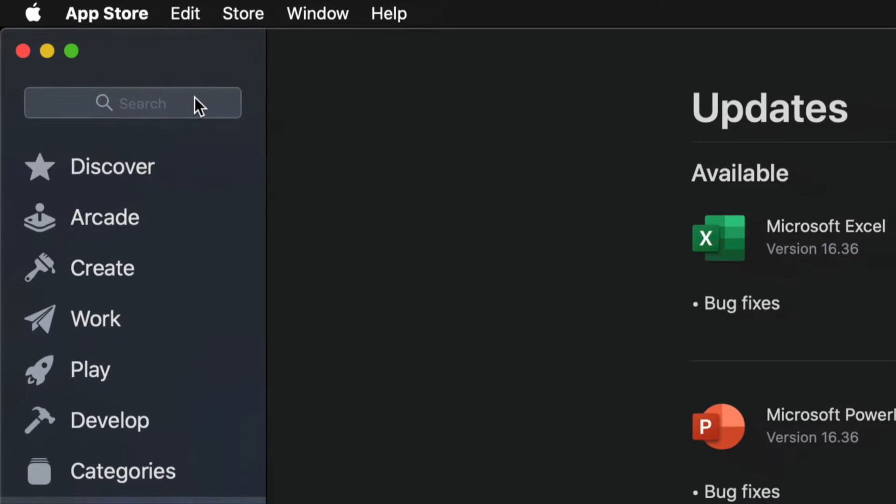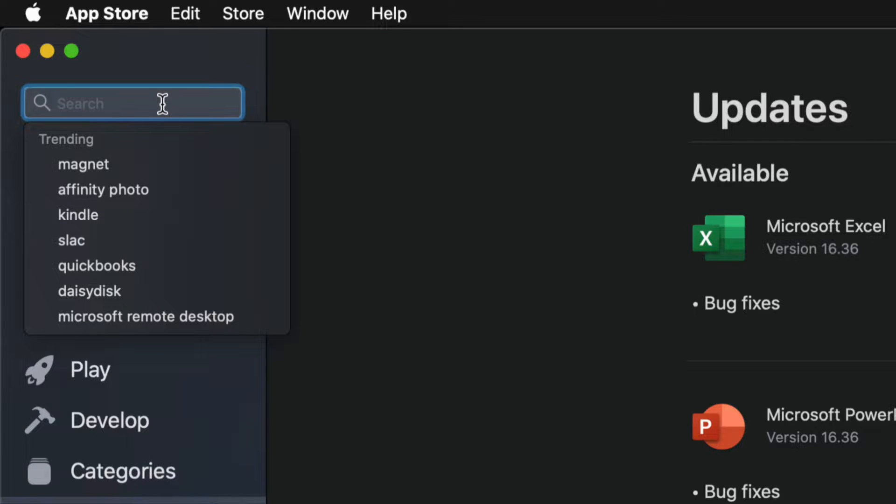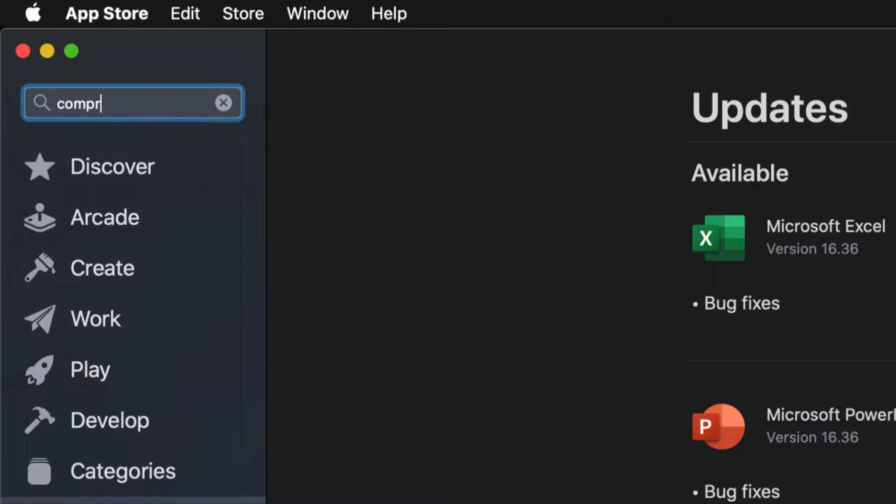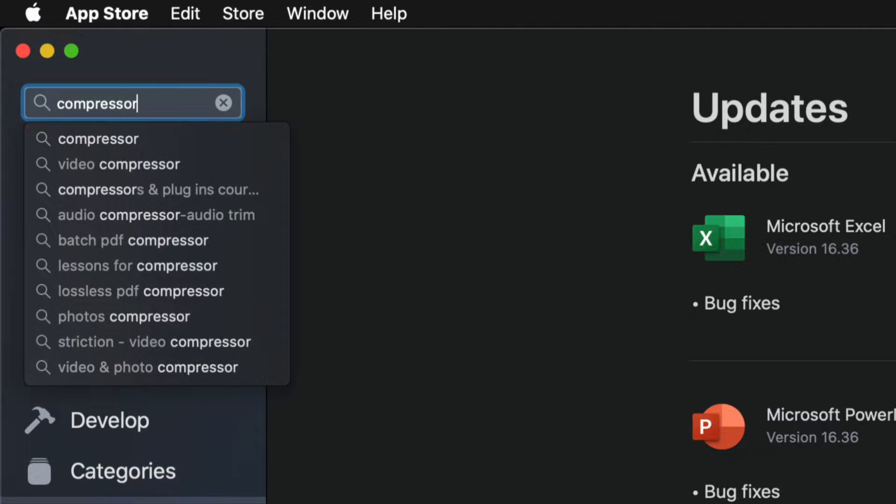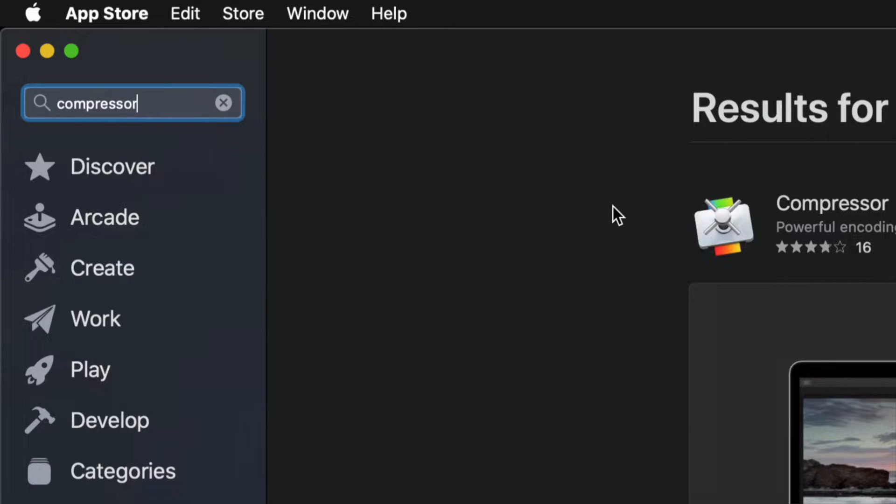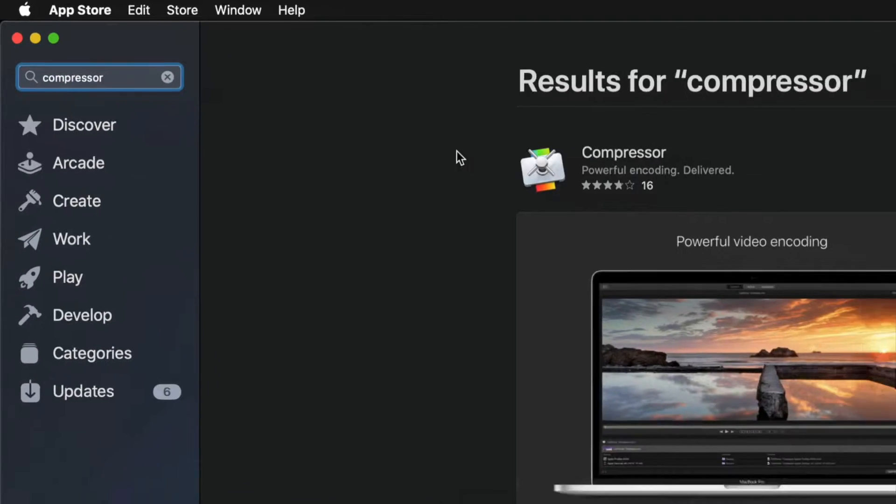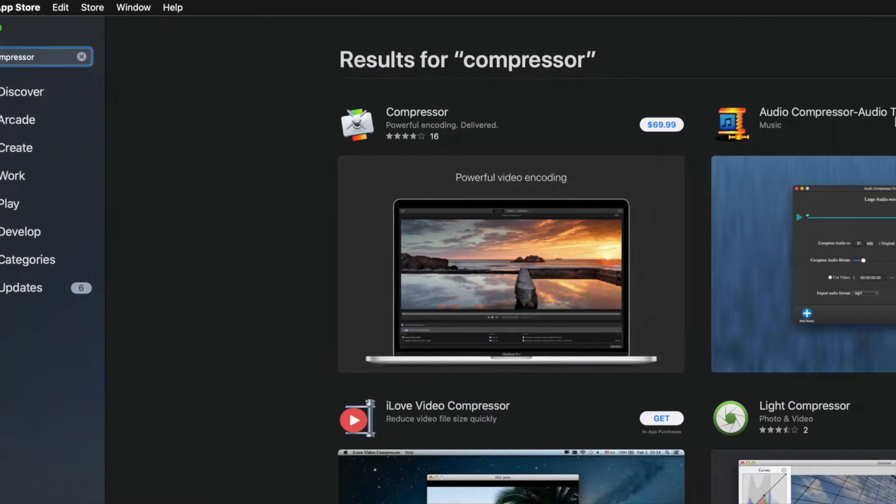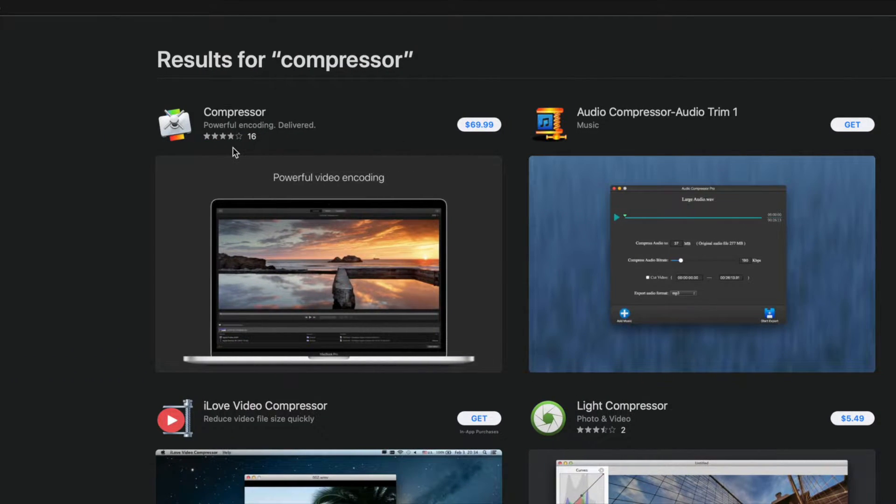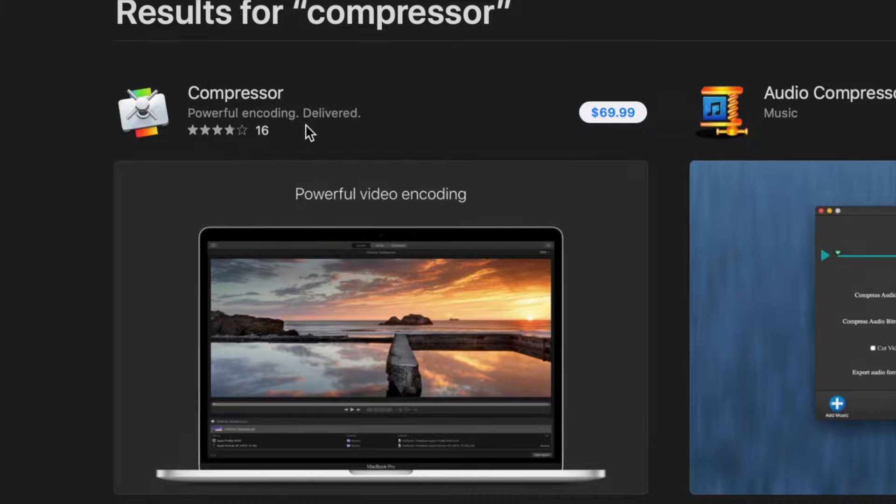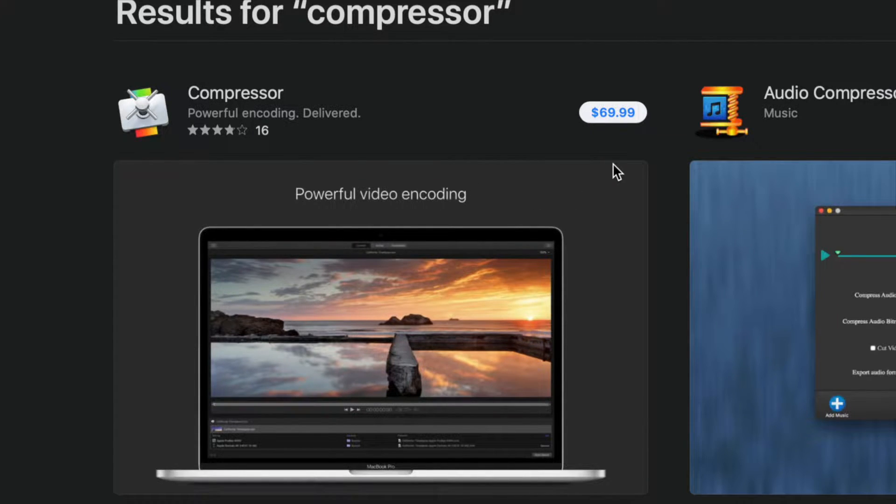Once we're in App Store, on the top left-hand side we will see Search. On the search, just type in Compressor. Once we type in Compressor, our very first option should be right here. Compressor, $69.99. Now the price does depend where you guys are at.